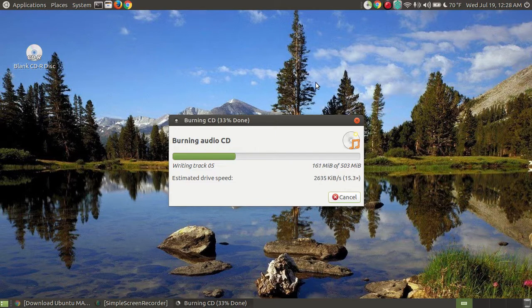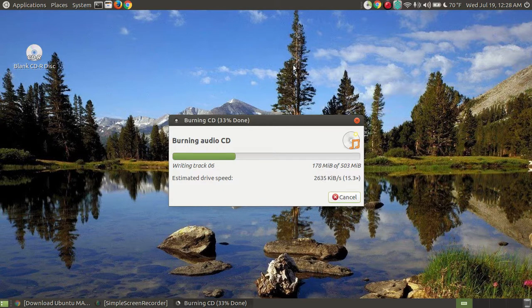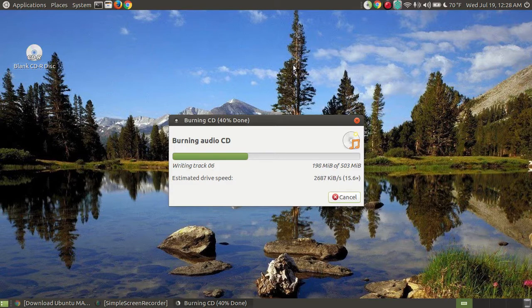But when it's finished 100%, do not immediately eject the disc. What this does is it finalizes the disc. It closes the disc out so you can take it and put it in other computers or other CD players to listen to your music. You can put it in your automobile if you're old enough to drive.